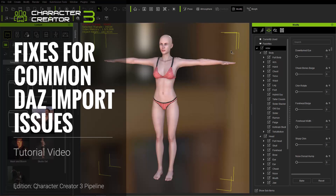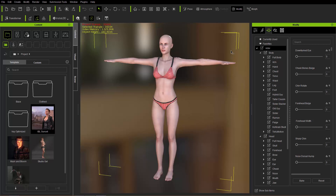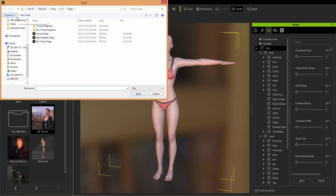Hey everybody, in this tutorial we're going to talk about how to resolve a couple of very common import issues when you're importing your Daz characters into Character Creator 3. We're going to show you an example of something that you may encounter.